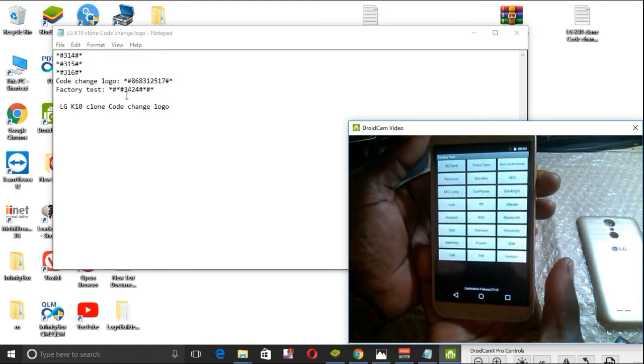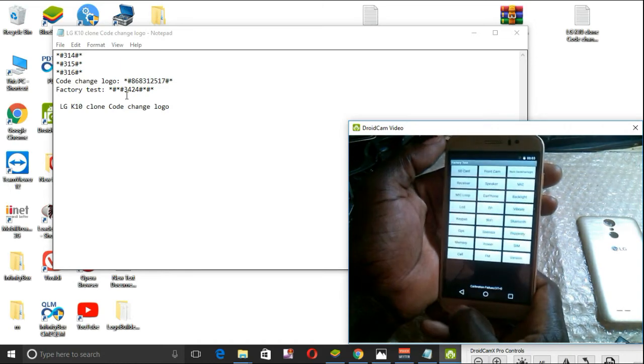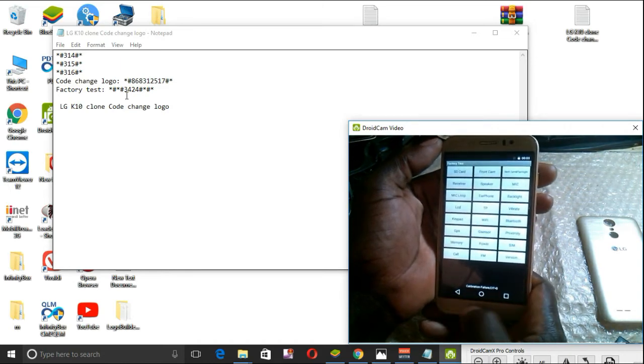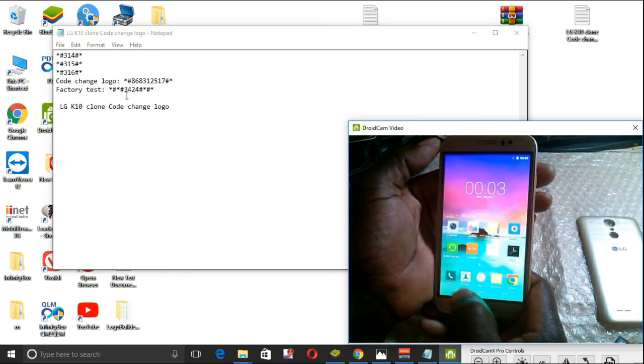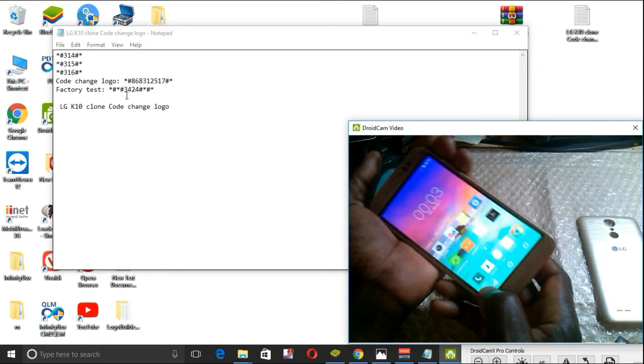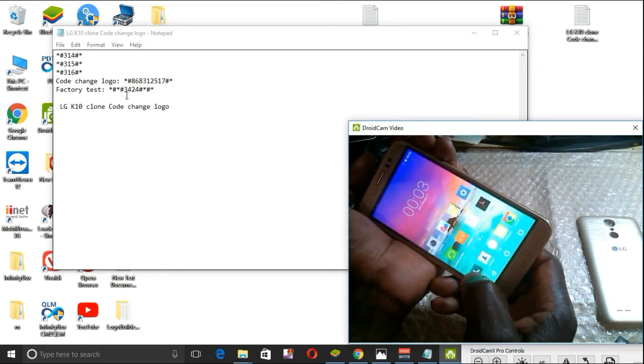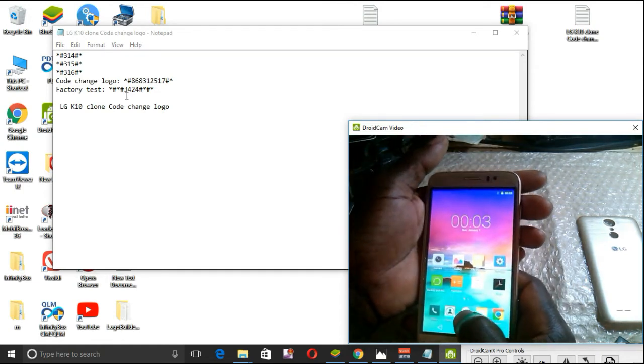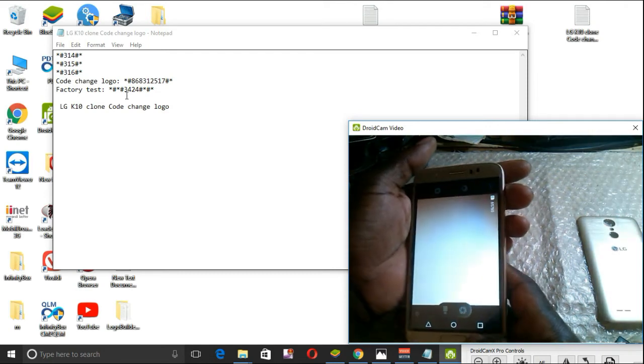Oh sorry, that was factory code. Now it's time to change the logo, sorry.